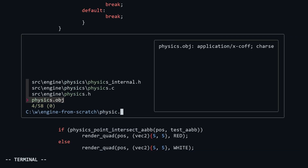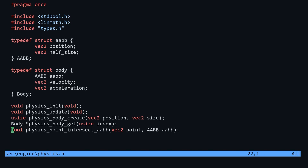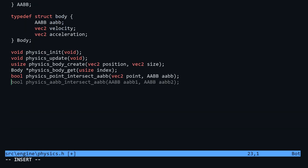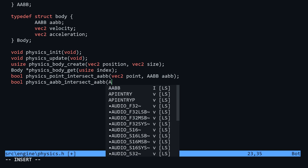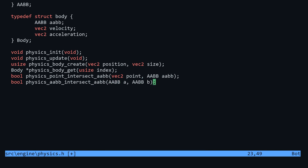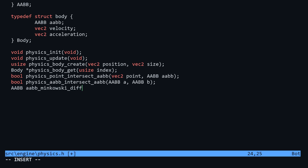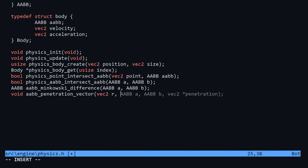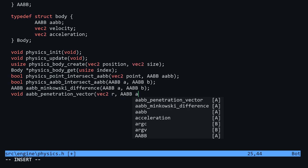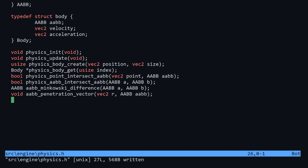Let's head over to the physics module to create the functions we need. In physics.h we'll be defining just three functions this episode: AABB intersect AABB, AABB Minkowski difference, and AABB penetration vector. The last two functions aren't prefixed with physics because they'll eventually become static functions used internally in the physics module. For now we'll make them accessible to visualize what's going on.